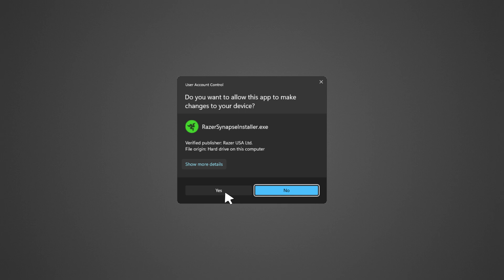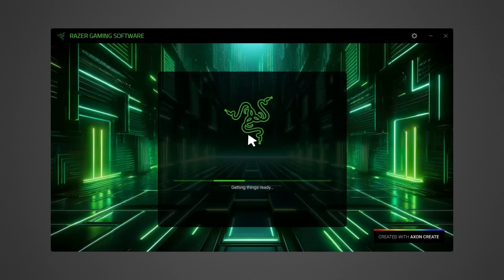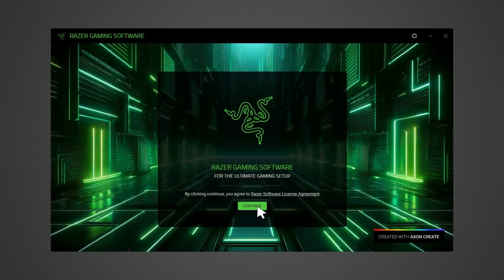Click Yes if the User Account Control window pops up to proceed. Click Continue to accept the Razer Software License Agreement.